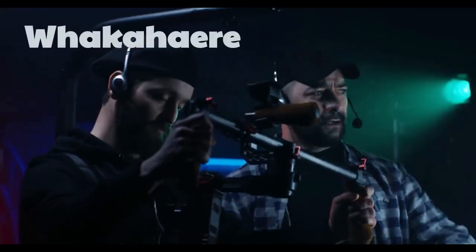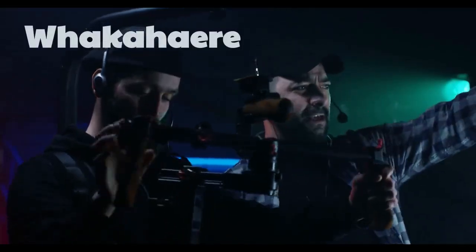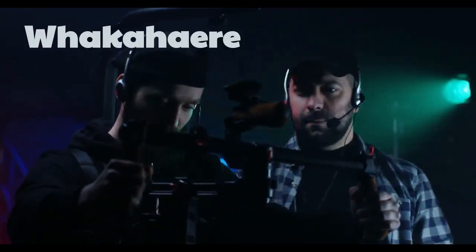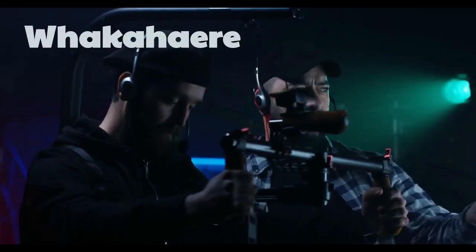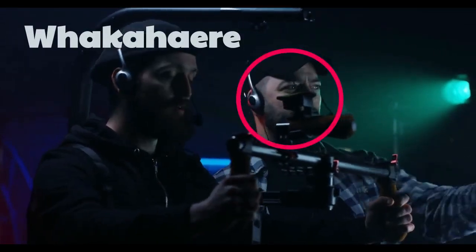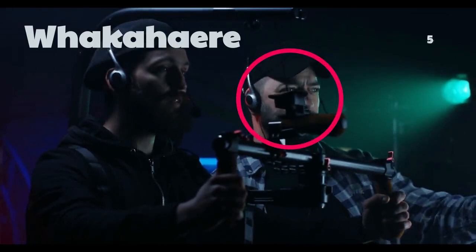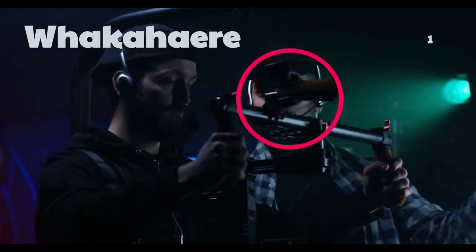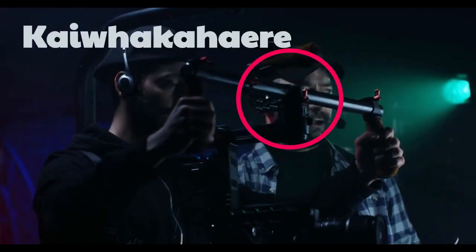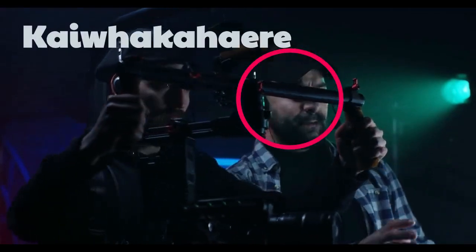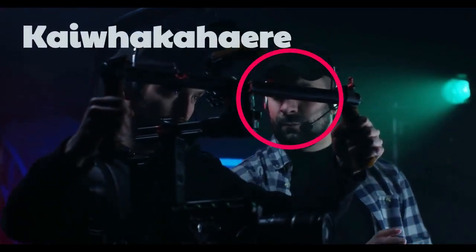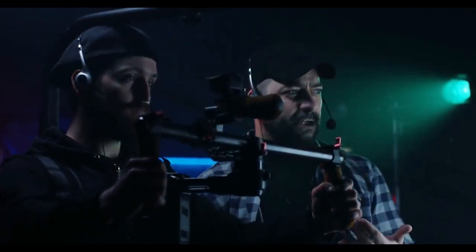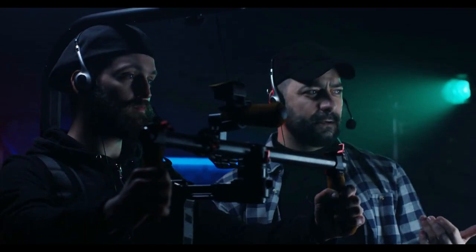'Whakahaere' means to direct or to manage — what would you call a director or manager? Kai whakahaere. Very good! Now you can name some professions. Can you describe what you do?